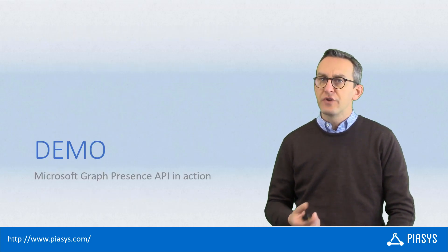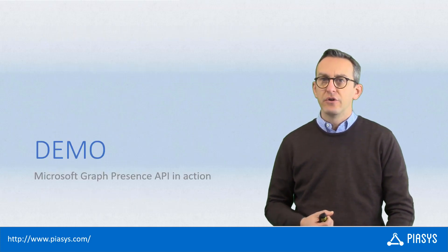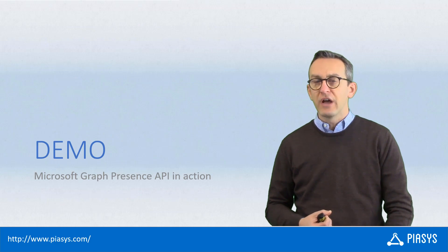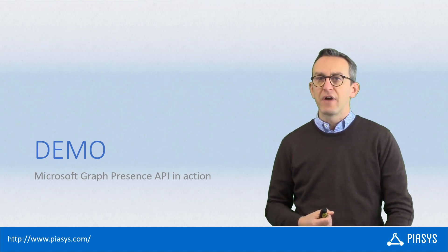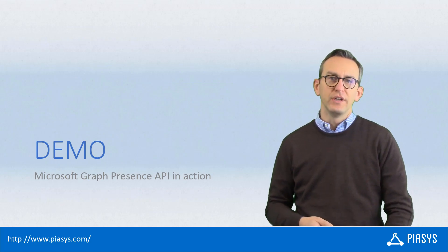So as usual, let me show you in practice how you can use it through the Microsoft Graph beta endpoint.